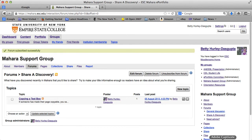Go ahead and join the Mahara Support Group. With your course, there very well may be a group that you'll be asked to join. This will help you participate in your group, and we look forward to seeing you there.